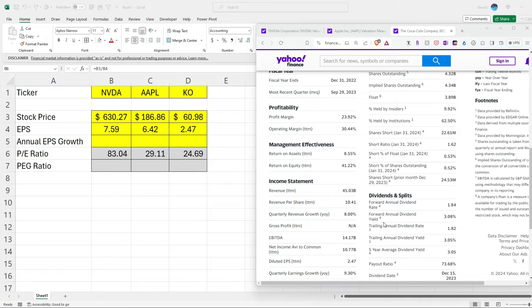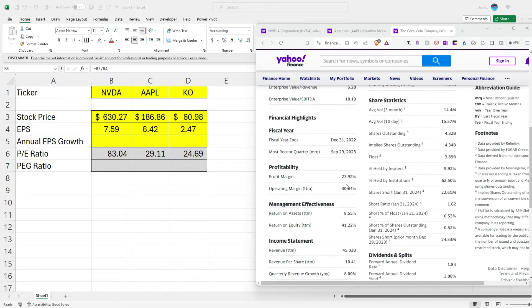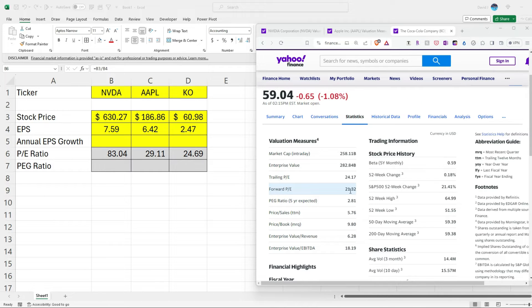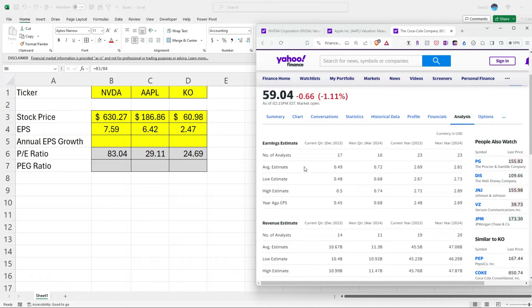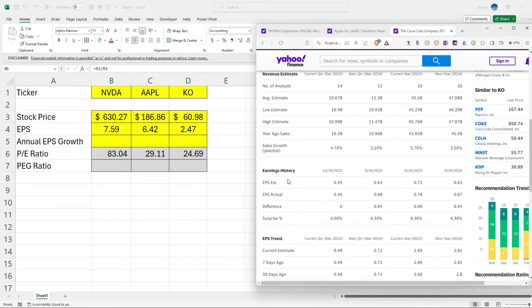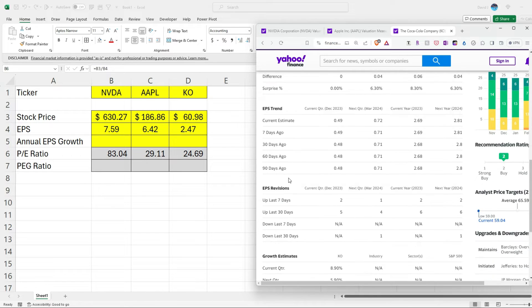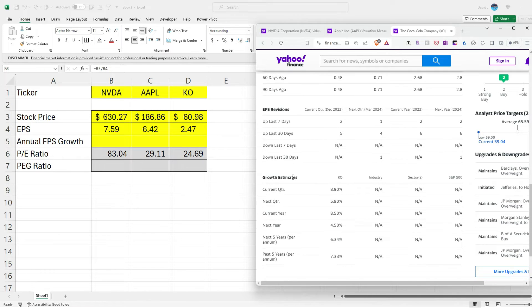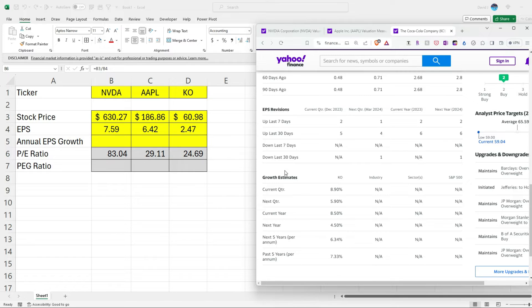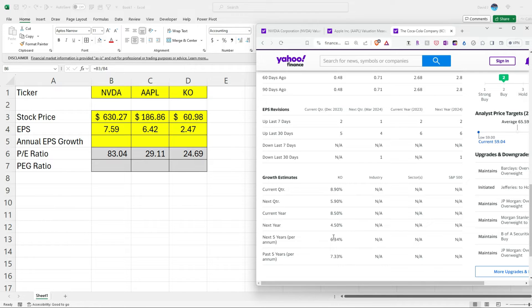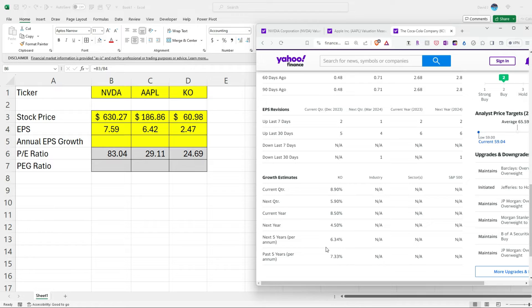But one way to help normalize this data is by factoring in the growth, the expected growth. So if I go on the analysis tab in Yahoo Finance, there are all these estimates. We've got earnings estimates, revenue estimates, earnings history, EPS trend, EPS revisions, and growth estimates. So this is ultimately what we're going to need to use. So these are what analysts expect the company to grow at over the next five years. So remember, these are estimates that can change over time, and they likely will. So in Coca-Cola's case, analysts expect that for the next five years, the business is going to grow at a rate of 6% per year for the next five years.